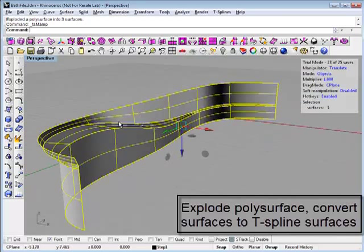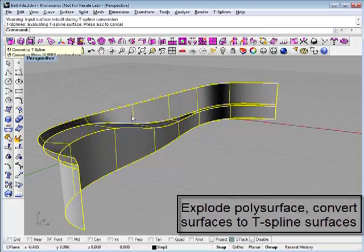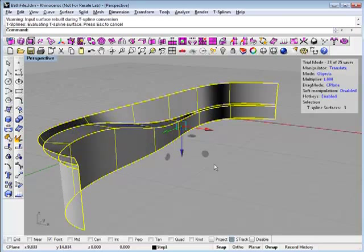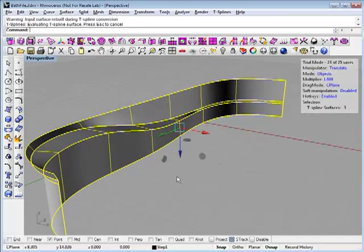I want to convert these to T-splines so I can start making these nice transitions and blends. Since these are degree three untrimmed NURBS surfaces, when I convert to T-splines, the shape doesn't change.